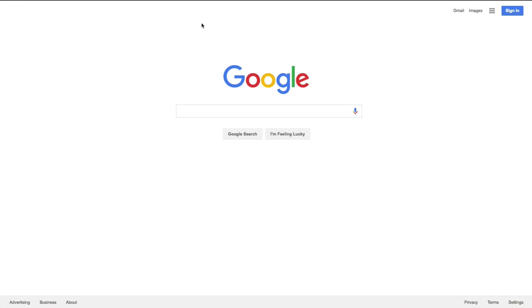The first step in installing Google Analytics is that we need to create a Google account. I highly recommend that you create a separate Google account for your business. You may already be using a Google account or Gmail account, they are one and the same. You may already be using that on a personal level but I highly recommend that you create a separate one for your business.